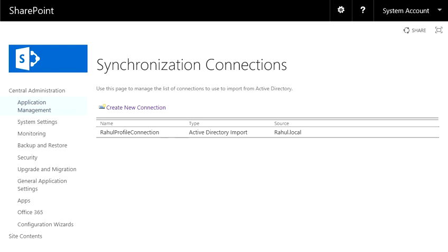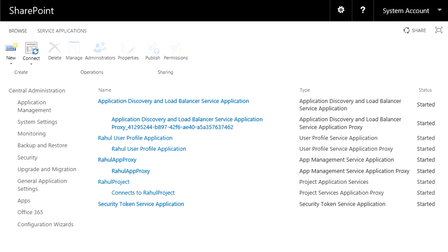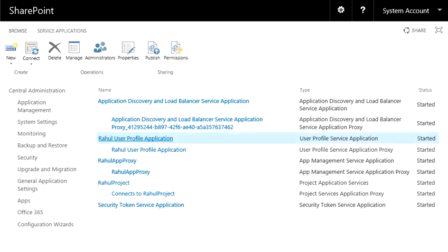So let's go back, manage service applications, and then go for user profile application.